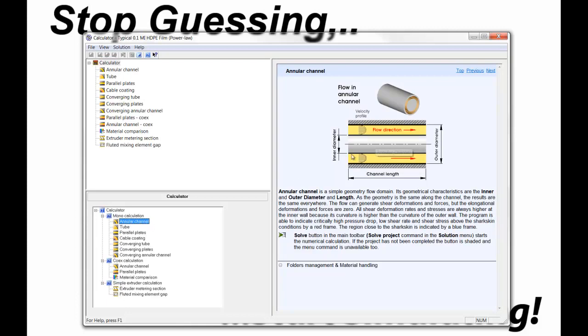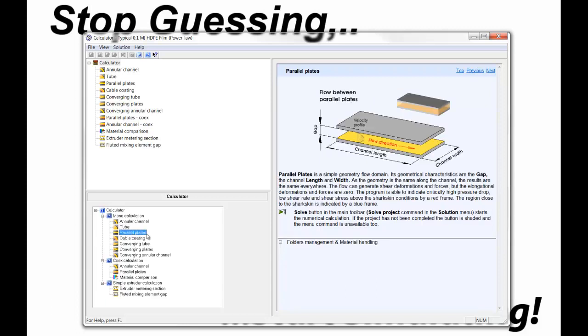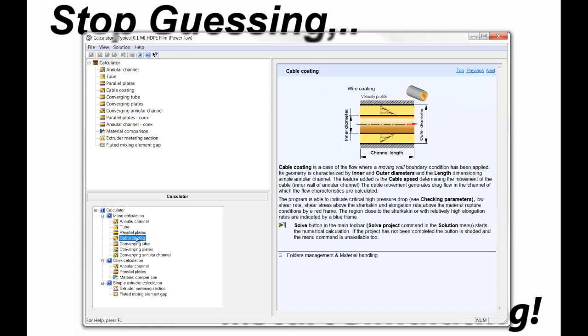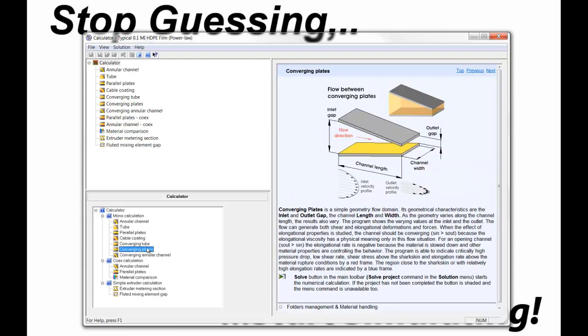For example, we have an annular channel, which is found in tubular film or pipe production. We have the tube, which is basically your standard adapter. We have parallel plates or flat plates, flow through flat plates. There's a cable coating analysis, which has basically a moving wall. There's converging tubes, converging plates, and converging annular channels.